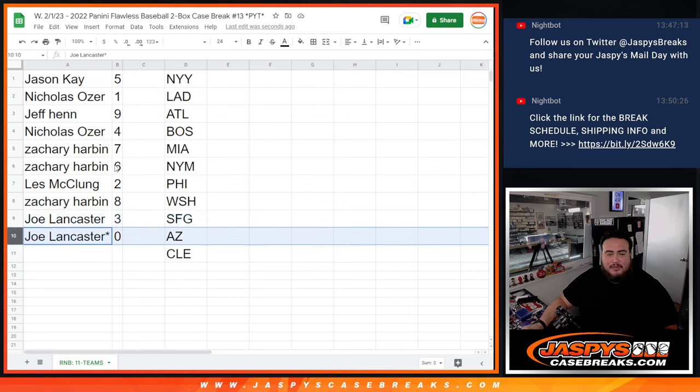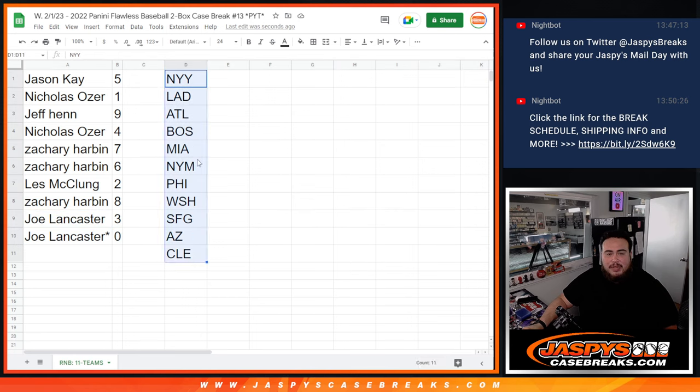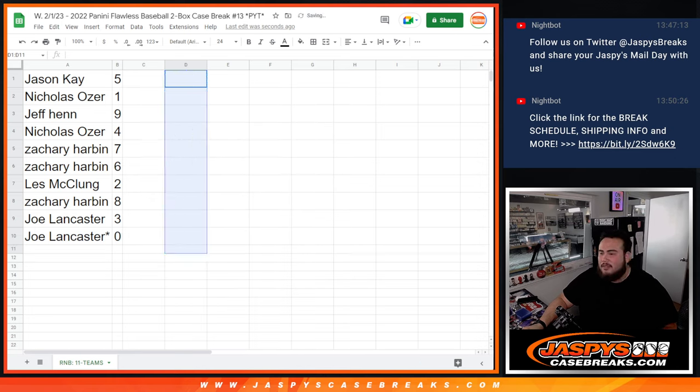Any and all redemptions if there is any. So I appreciate it guys. Coming up next is Flawless, jaspescasebrace.com.